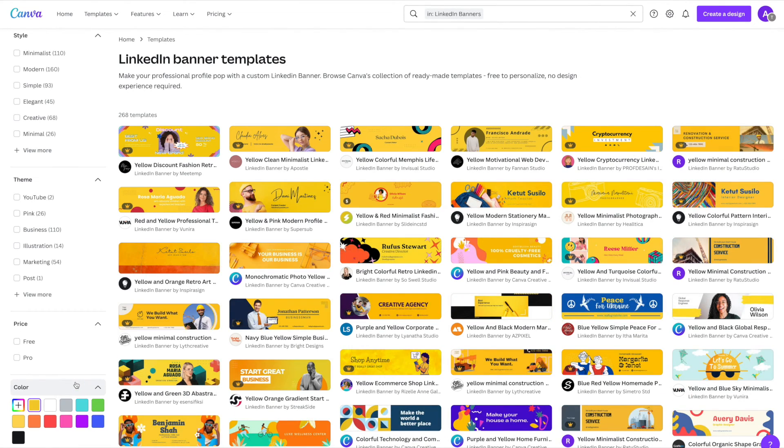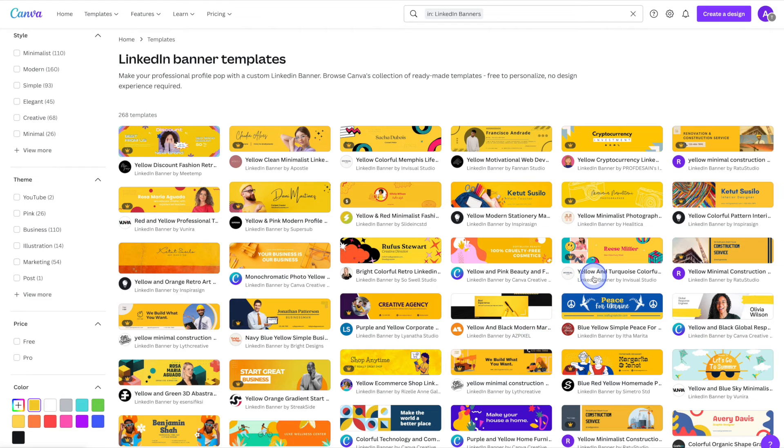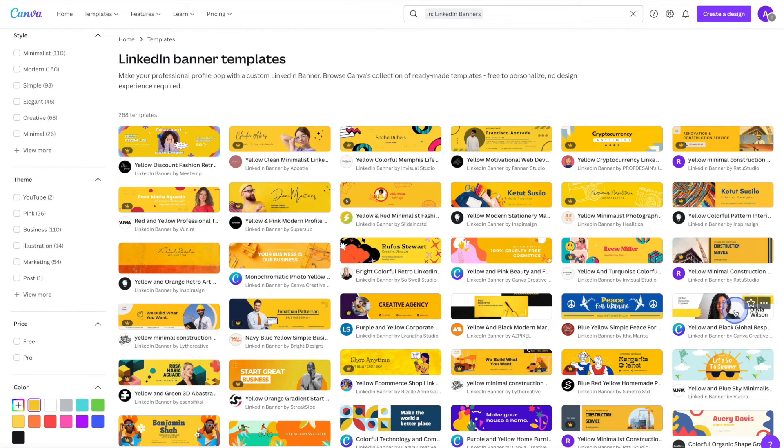As you can see it's pulled a bunch of templates that contain a similar color. So go ahead and have a look through and see if there's one that you like. I'm going to go ahead and choose this one here.